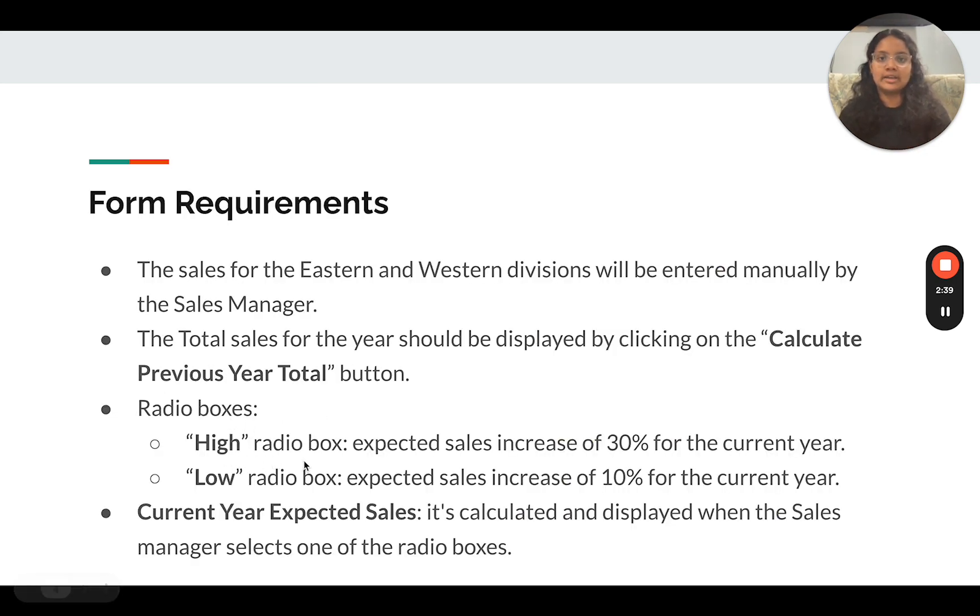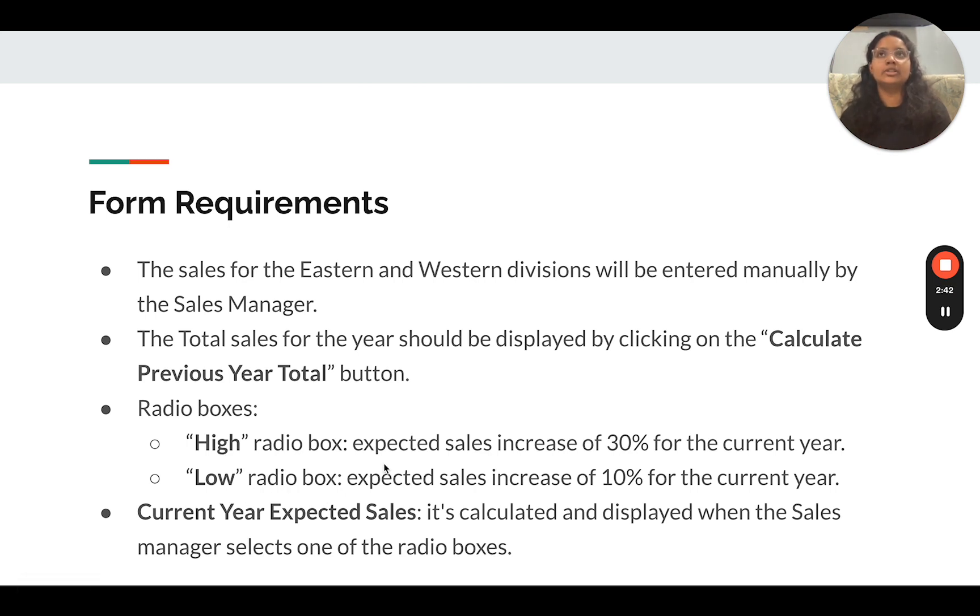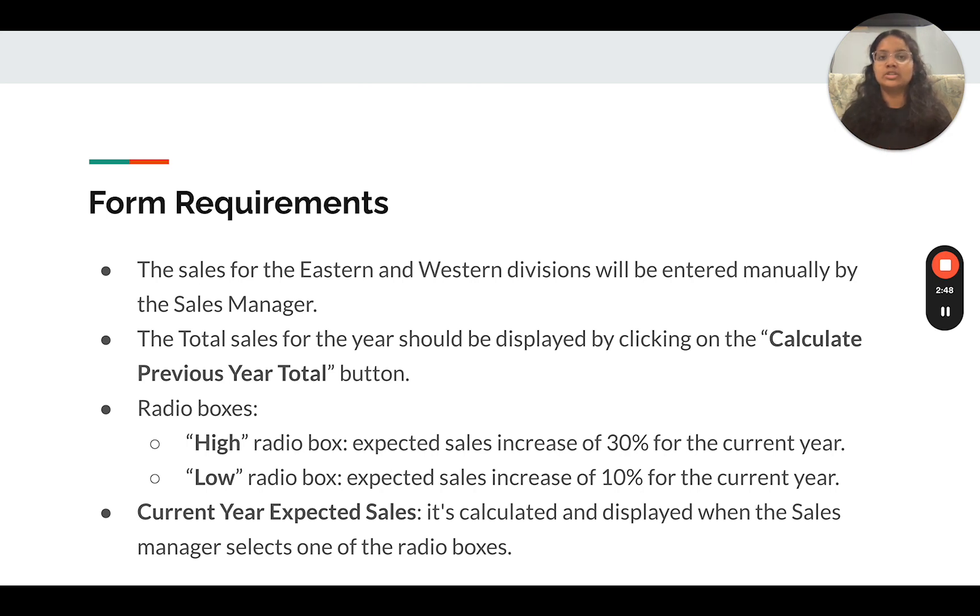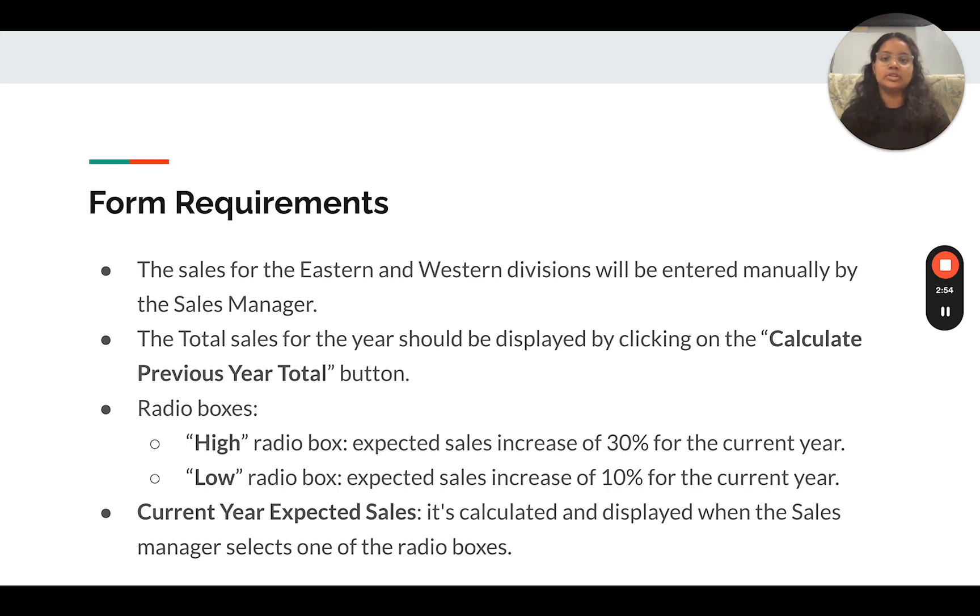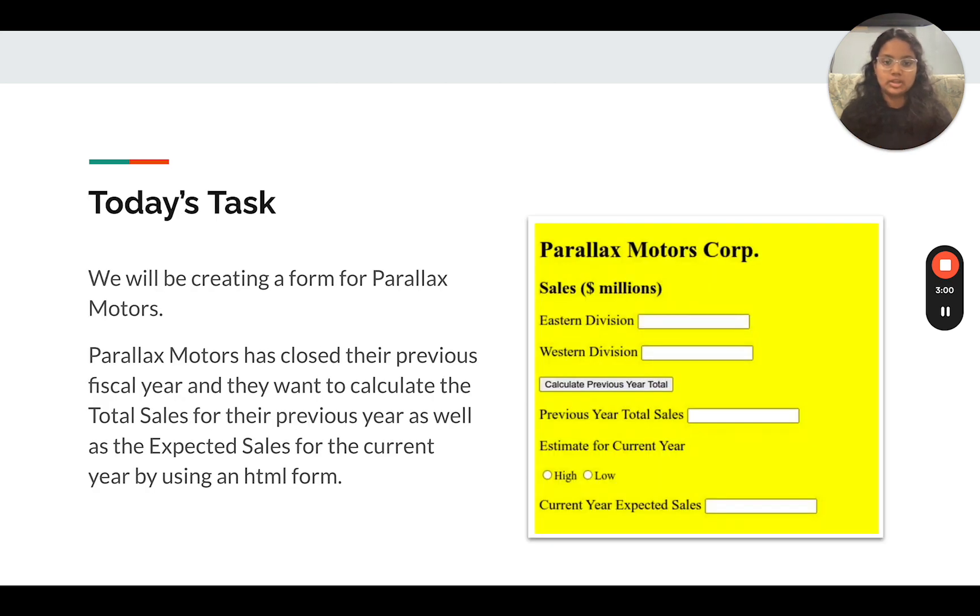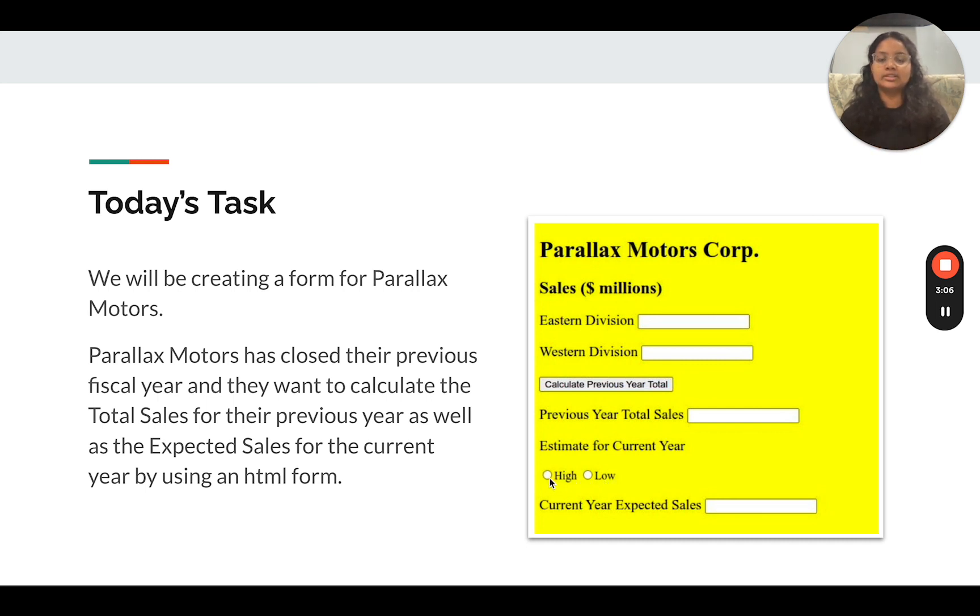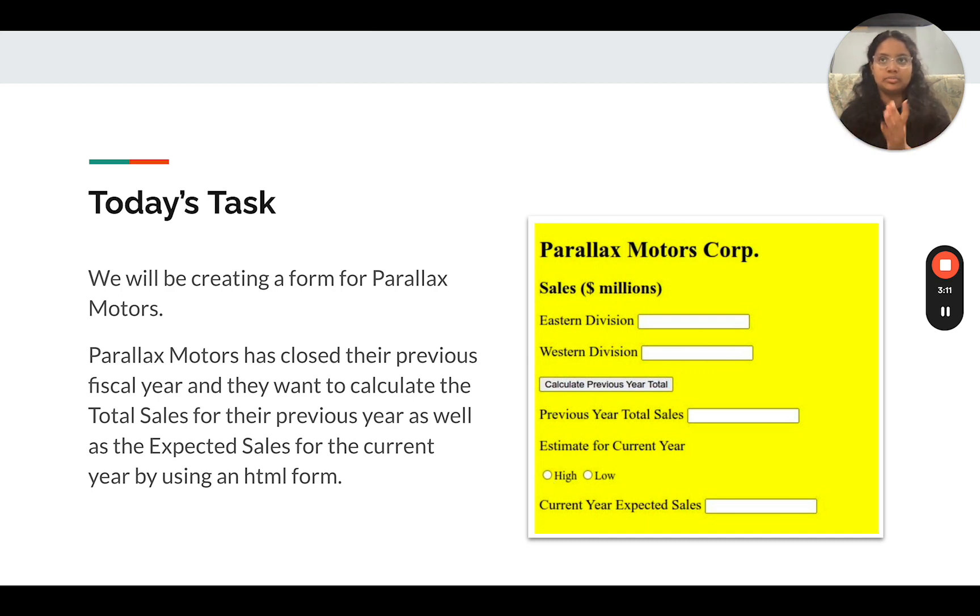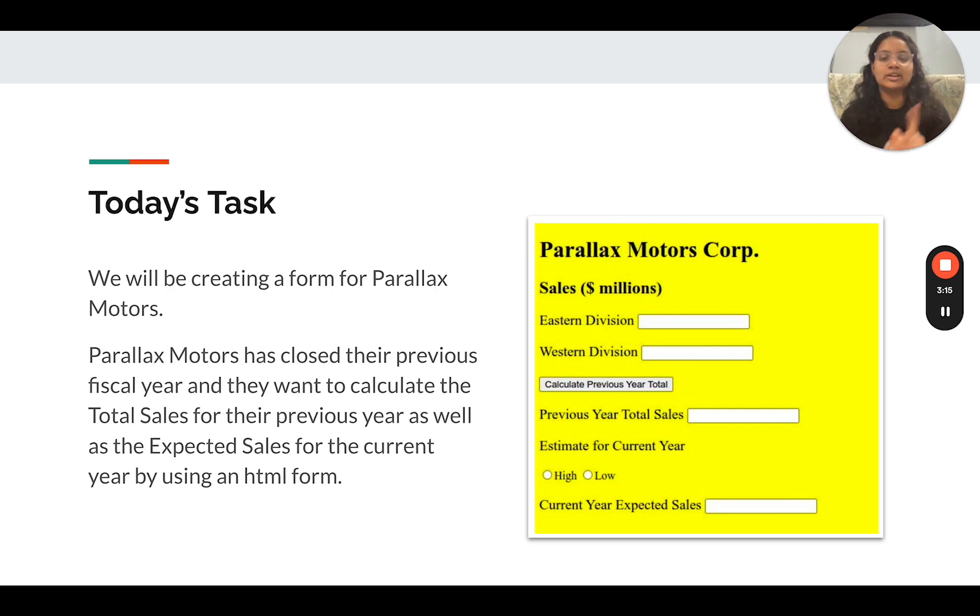Radio boxes. We're going to have a high radio box and a low radio box. The high is going to give you the expected sales increase of 30%, and the low is not going to give you a decrease, it's just going to give you a lesser increase. So we're just going to do 10%. And then at the end, you're going to output the current year expected sales based on the high and low. Now, what is a radio box? A radio box are going to be these buttons right here. The main thing or main feature about a radio box is that in a selection of radio boxes, when one is clicked, the others cannot be marked. So it's not like select all that apply, it's only select one.